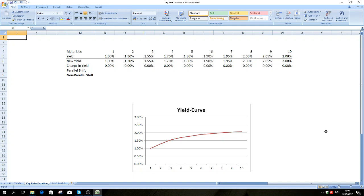Hello guys. Today I want to talk about key rate duration. Key rate duration is a concept which I personally think is often very poorly explained. In this video I want to help you understand it and I'm going to support it with some intuitive examples.